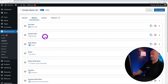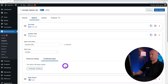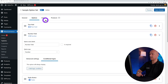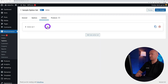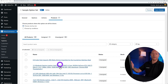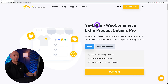For every option you create, you also have conditional logic so you can create rules to display or hide a certain field based on conditions. You also have actions that you can create, and you can assign specific products based on their names or which category they belong to.